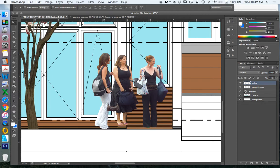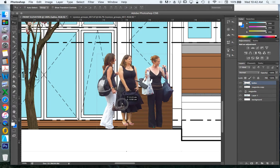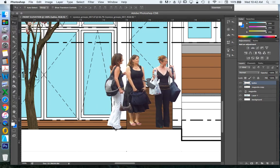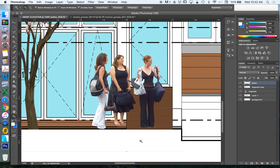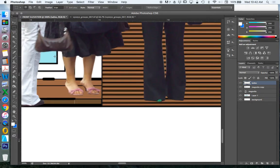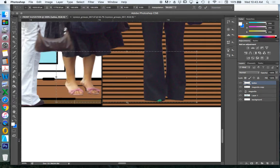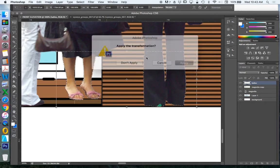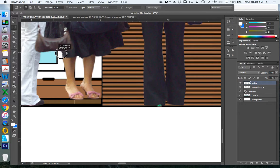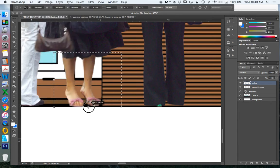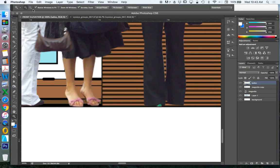So they could both be standing on the ramp, and this lady here could be at ground level — no longer an issue. Otherwise, I could stretch her legs a little bit if I wanted them all at the same level. Let's do that just for fun: select as high up as we're willing to go, Edit, Transform, Scale, and stretch her down. The bigger the area I select, the less it distorts. Scale, and bring her down as well. So now they're all standing at the same level.